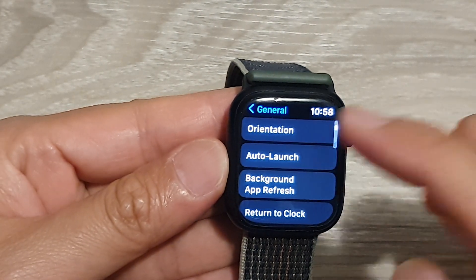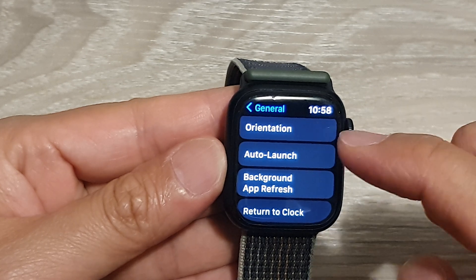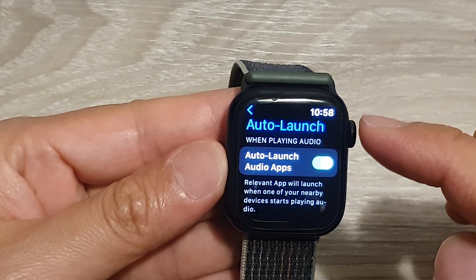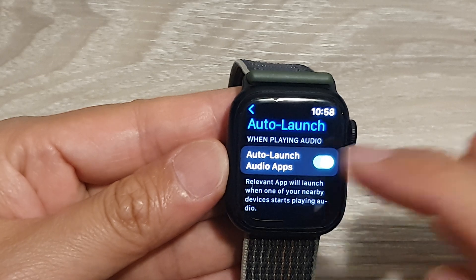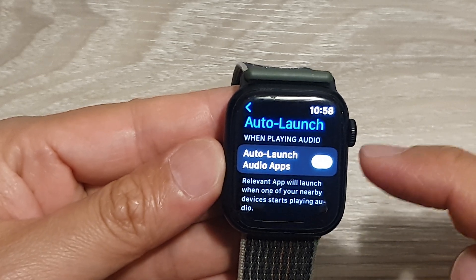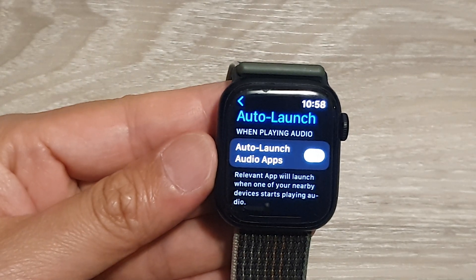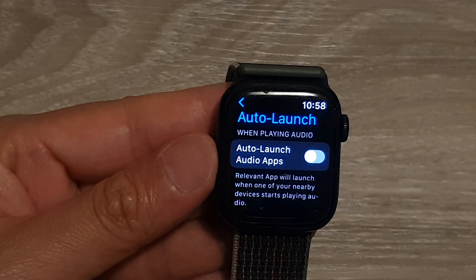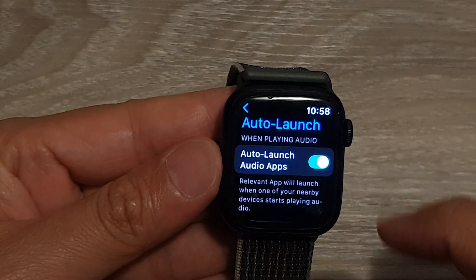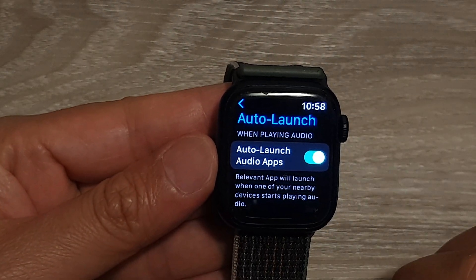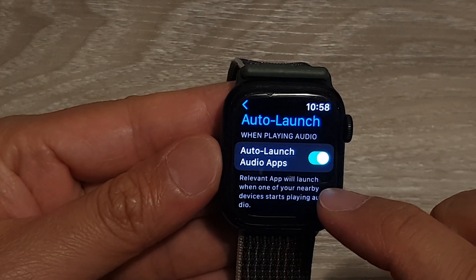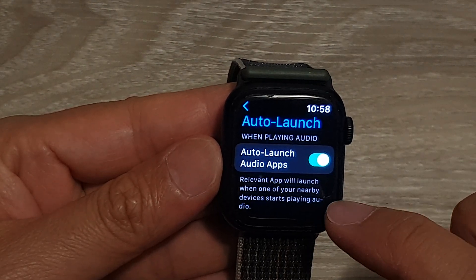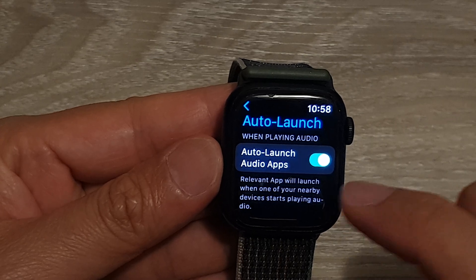Then go down and tap on Auto Launch. In here, tap on Auto Launch Audio Apps, then tap on the toggle button to switch it off, or tap on the toggle button to turn it on. That relevant app will launch when one of your nearby devices starts playing audio.